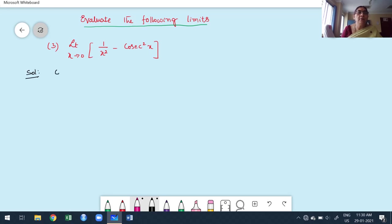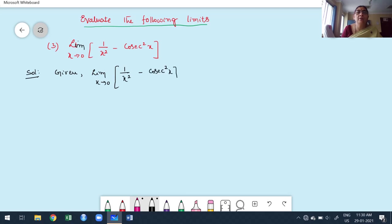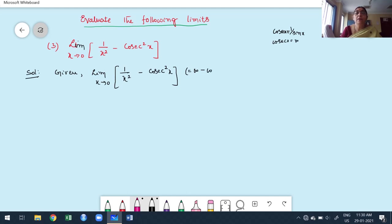First we take the given function. The given limit is: limit as x tends to 0 of 1/x² minus cosecant²x. We verify what happens: as x tends to 0, 1/x gives infinity. Cosecant is the reciprocal of sine — 1/sin(x) — and since sin(0) = 0, cosecant(0) is infinity. So this is an infinity minus infinity form.